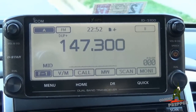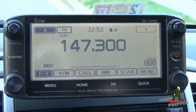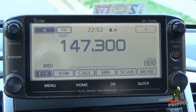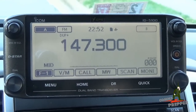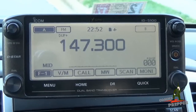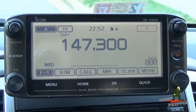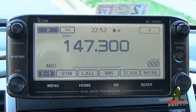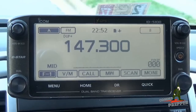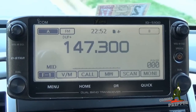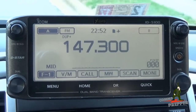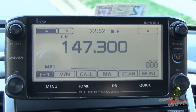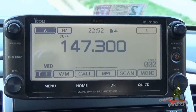Hello YouTube Preppers, this is the Collins Prepper, and once again my neighbor came over to act as cameraman. In this video I'm going to demonstrate how you can update the frequency list in an ICOM ID-5100 Alpha D-Star digital mobile radio.